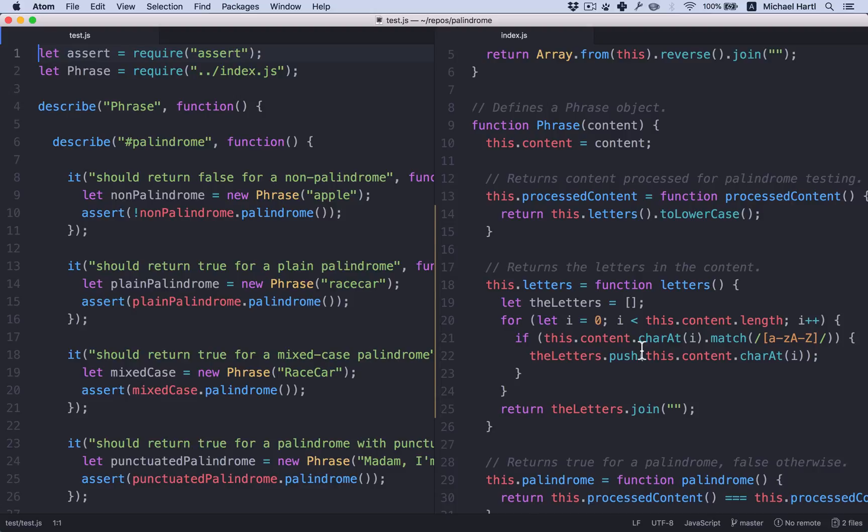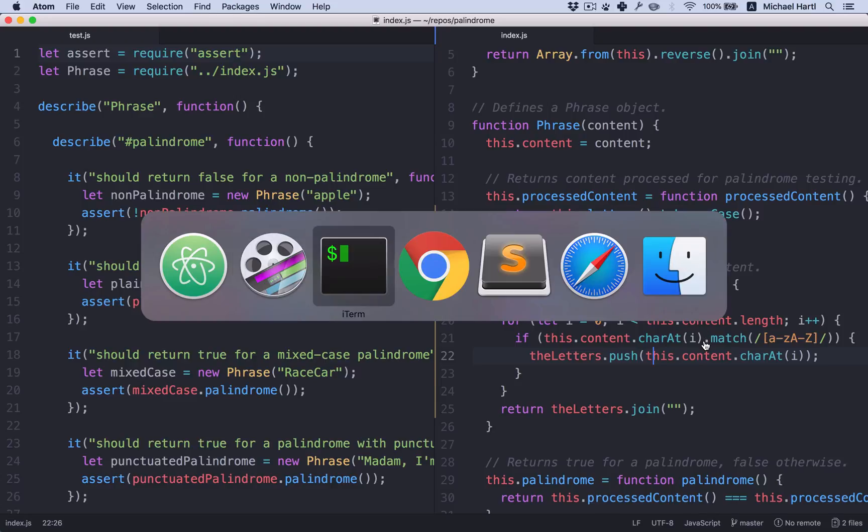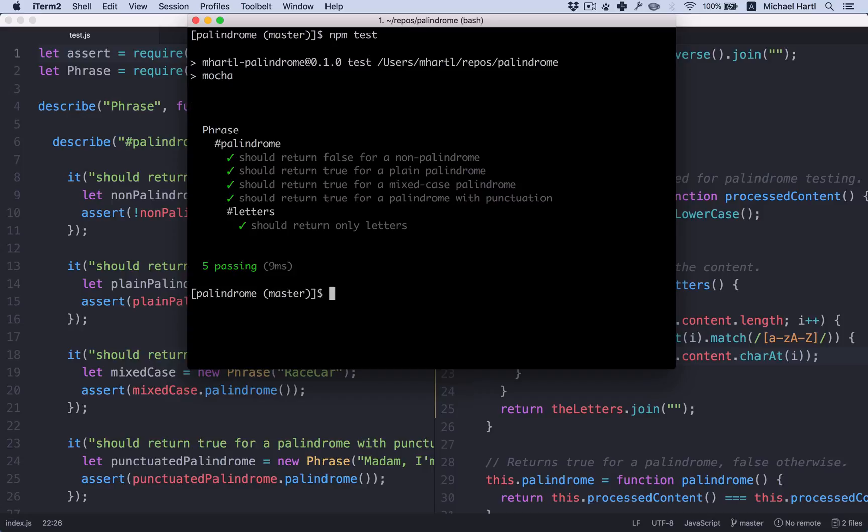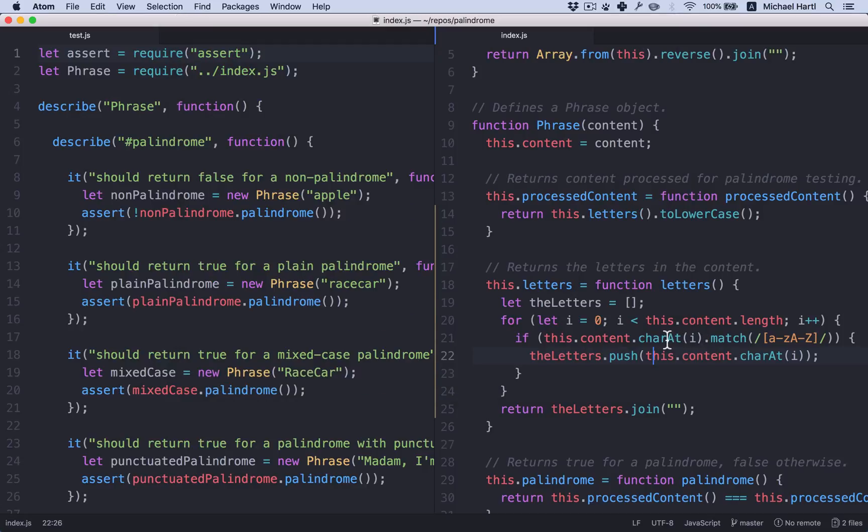So let's begin. We'll start by running the test suite just to make sure it's green. All right, five passing. And now let's take a look at the code.